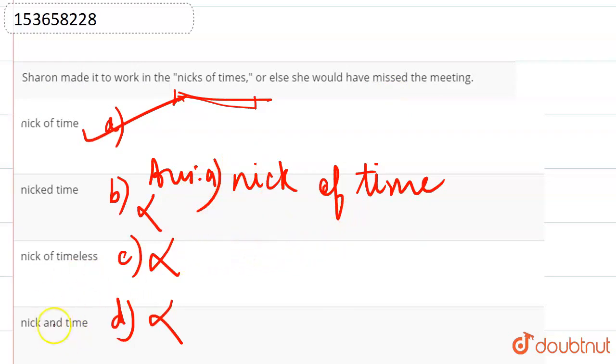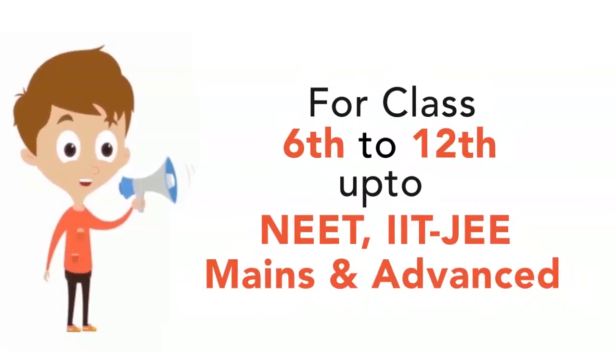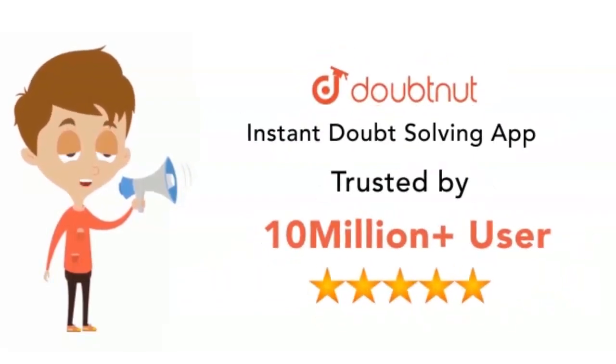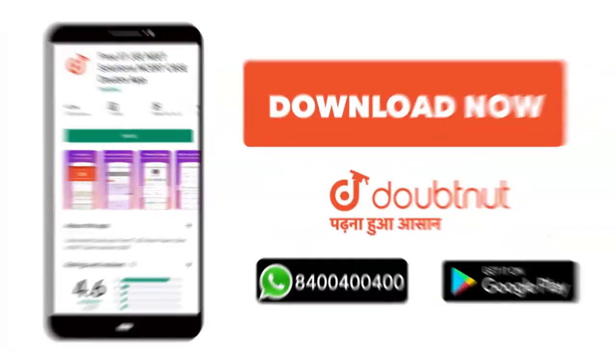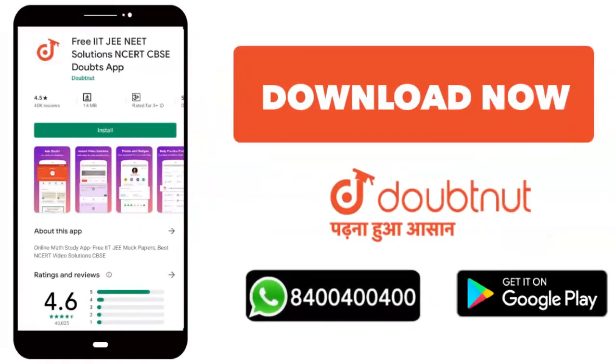So, this is the answer. For questions from JEE, NEET, and advanced level, 10 million students trust us. Today, download the Doubtnet app or WhatsApp your doubts at 8004004000.